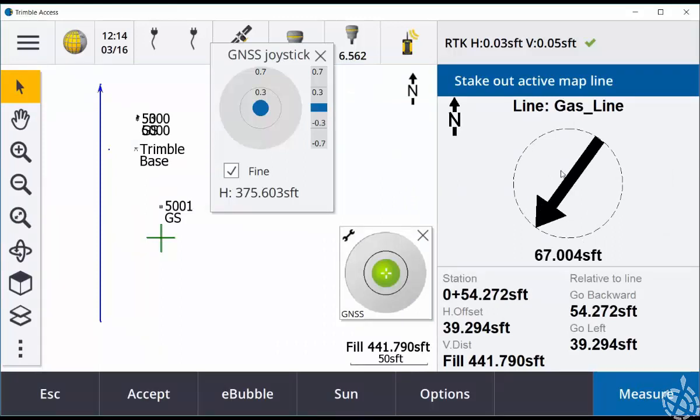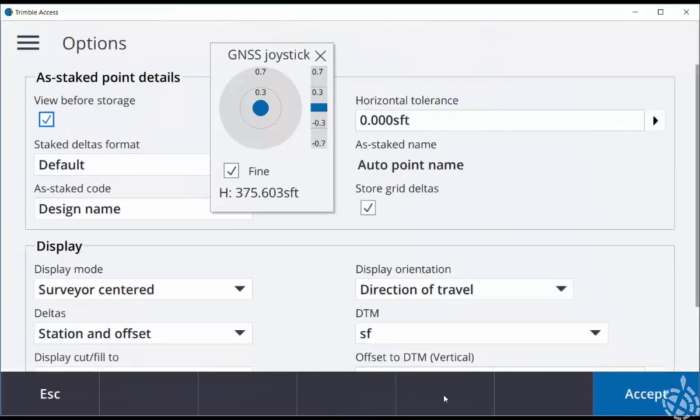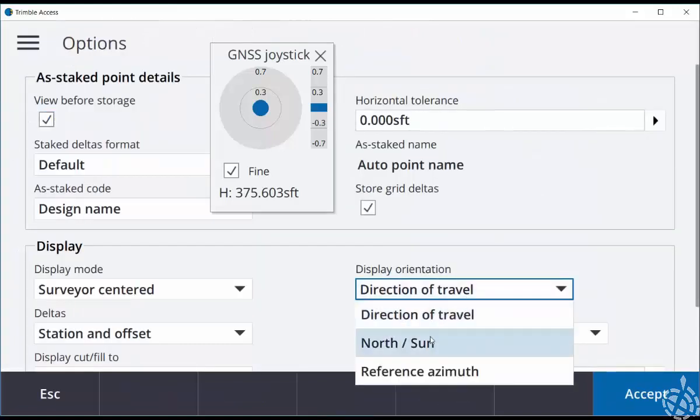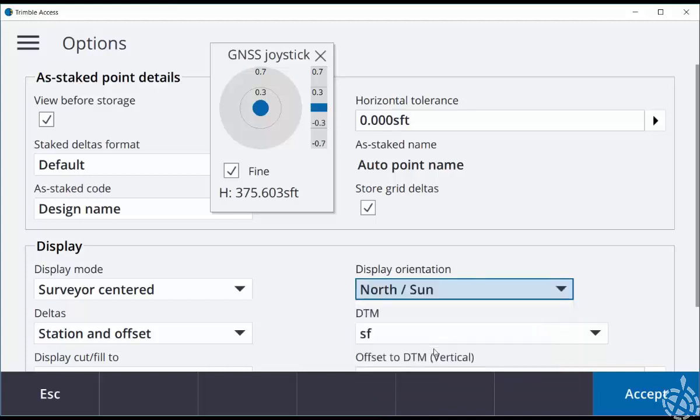When staking out using the emulator, I found it's easiest to follow that direction arrow by choosing the north slash sun display orientation.